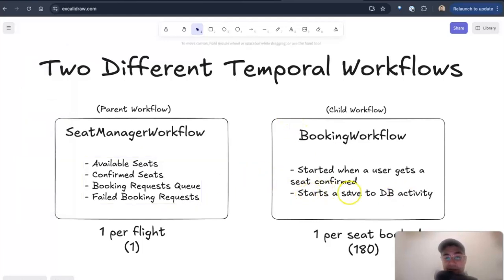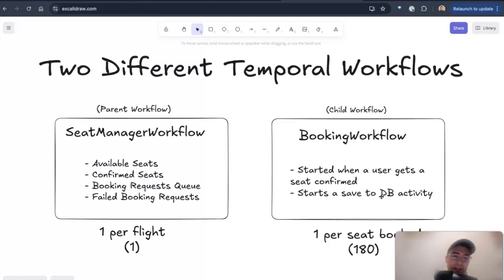And then this starts a database save activity. So I save out to DynamoDB to actually save what seat and user ID got confirmed there.